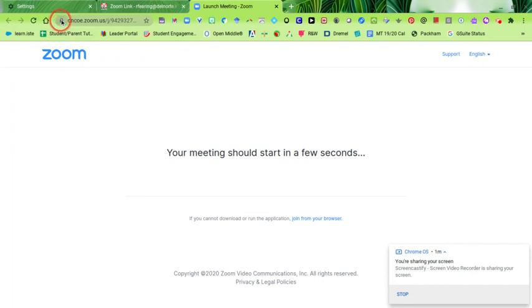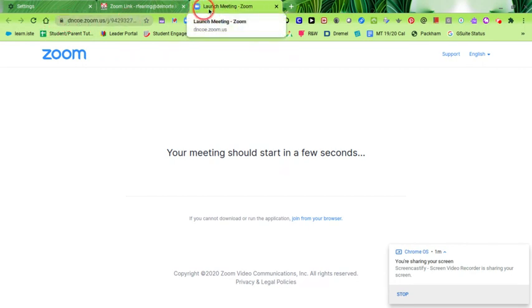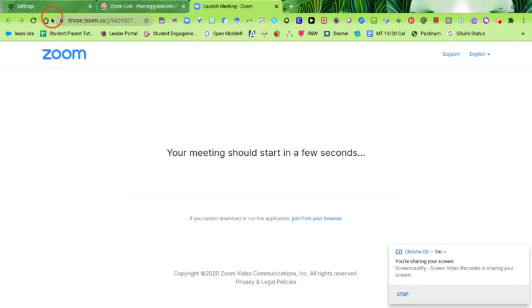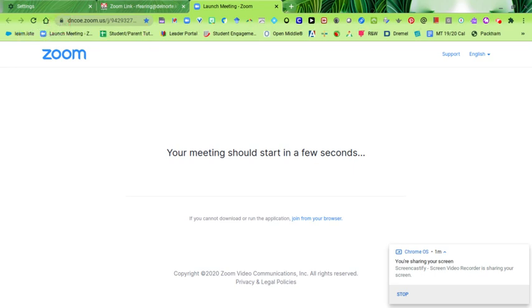Then you're going to go up to the little lock symbol on that Zoom window. Be sure you're in the Launch Zoom Meeting window. You can click on that lock and drag it down into the bookmarks bar and drop it. I'm clicking and dragging at the same time, and I can put it right in the bookmarks bar.